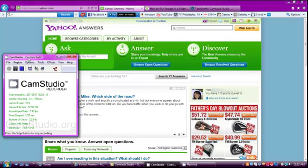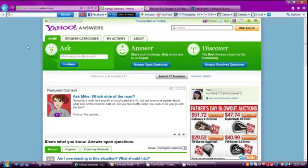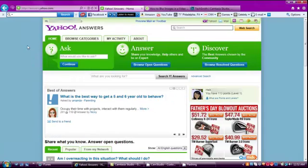Okay, after you sign in, it should take you to the Yahoo Answers homepage.